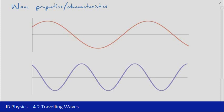We've looked at the two different types of waves, longitudinal and transverse. We're now going to have a look at certain properties or characteristics of those waves.